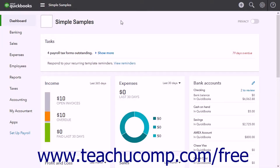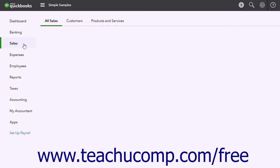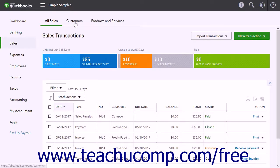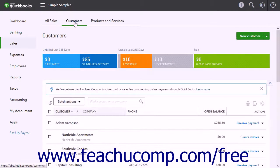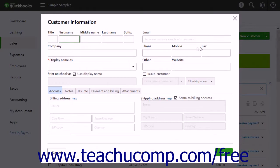To add new customers, you must open the Customers page in QuickBooks Online. To do this, click the Sales link in the navigation bar and then click the Customers link at the top of the page that opens to the right. To add a new customer, click the New Customer button in the upper right corner of the Customers page to open a Customer Information window.